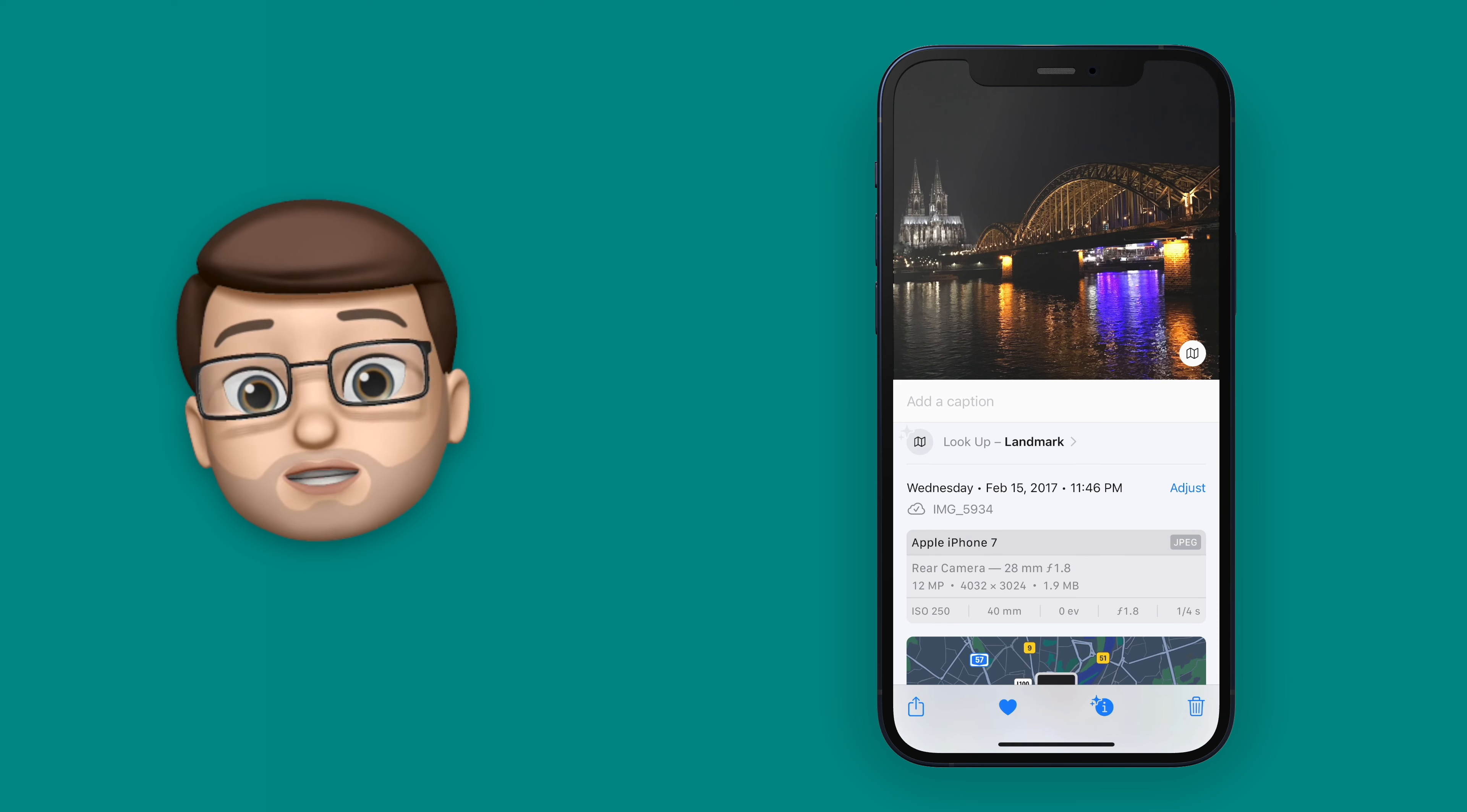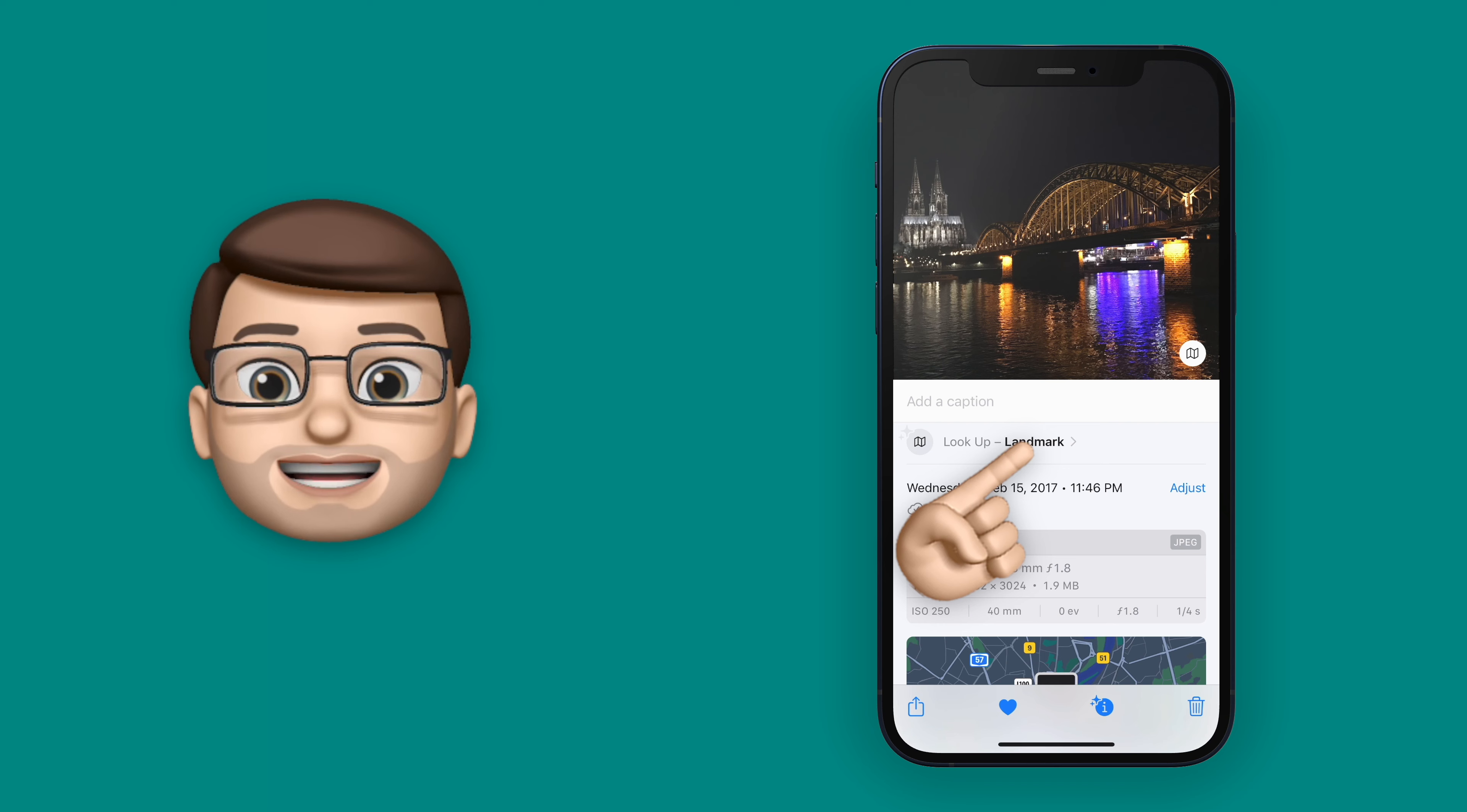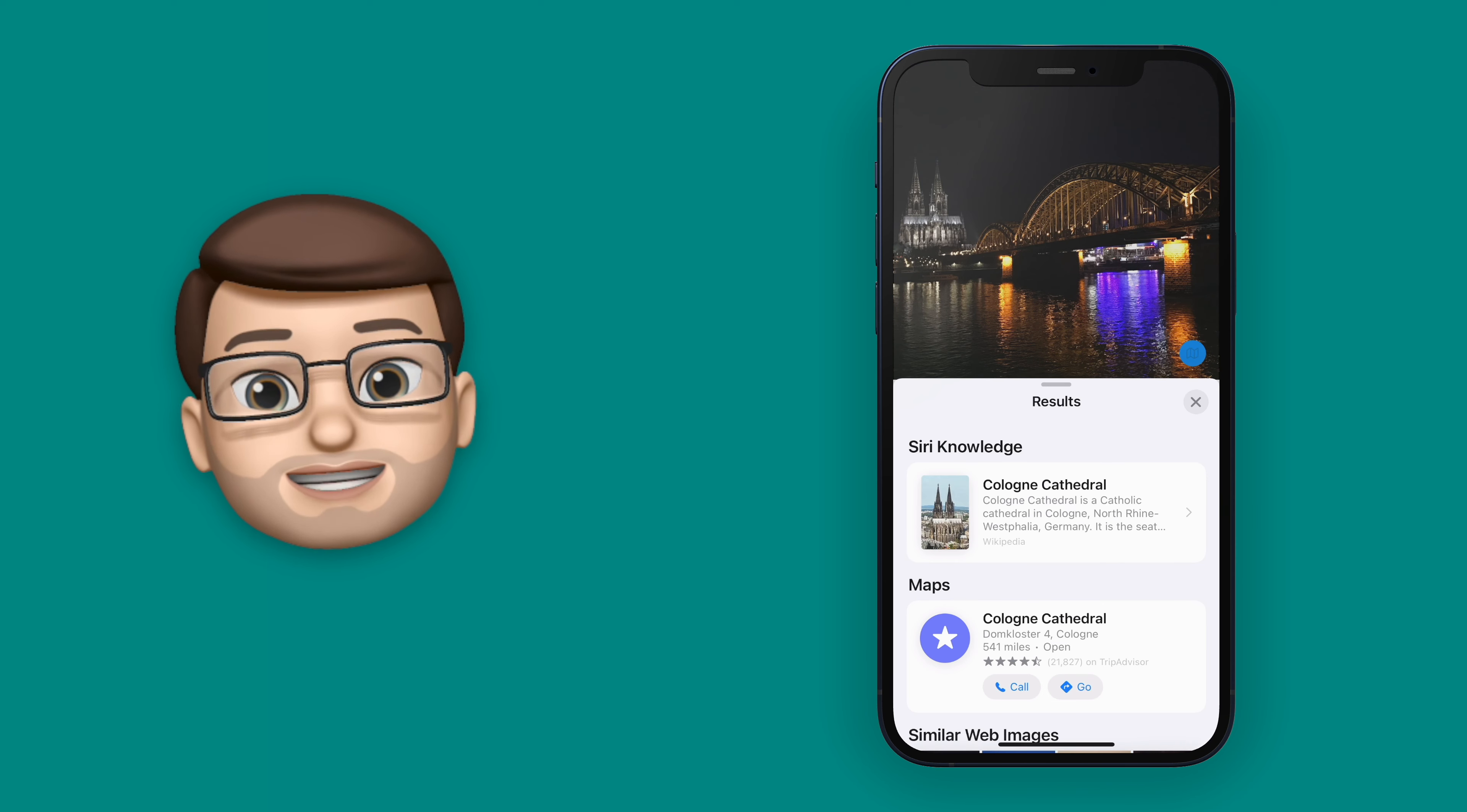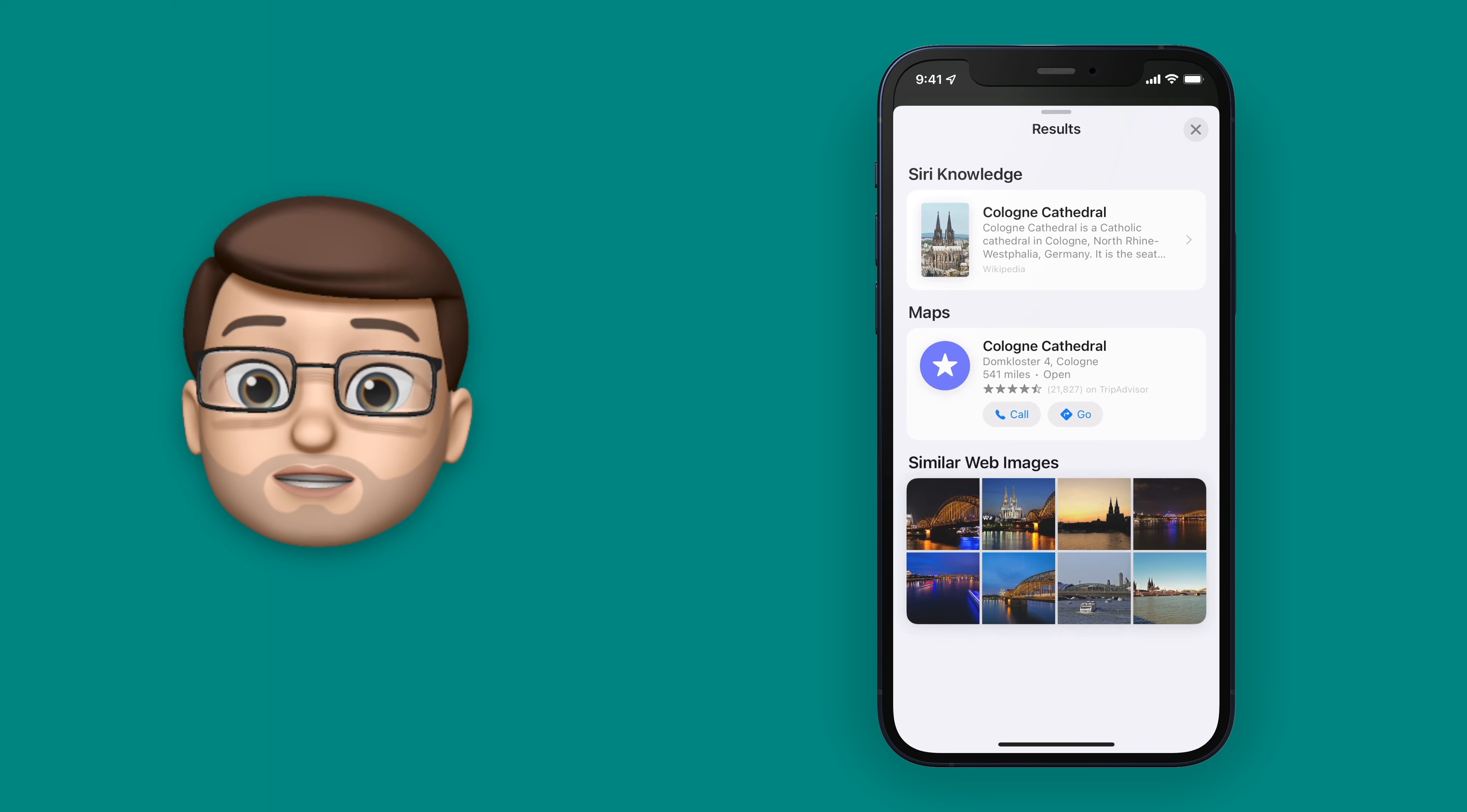As well as useful information like when and where the picture was taken, there's now a section at the top called Look Up. And if I tap on there, it will look up the landmark in that photo. And there, just like that, I can get loads more information on Cologne Cathedral.